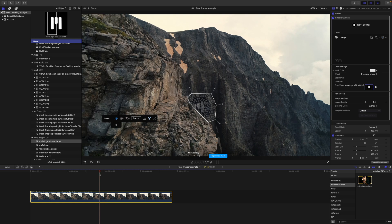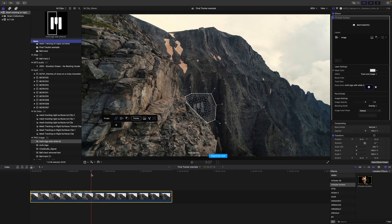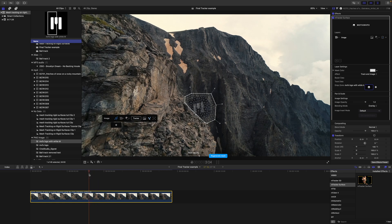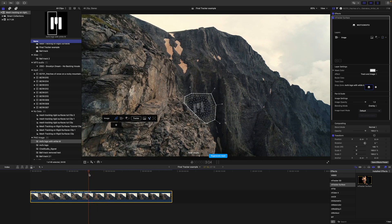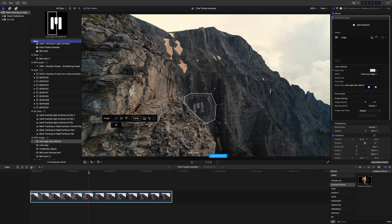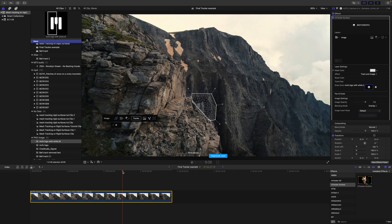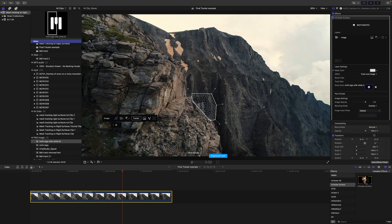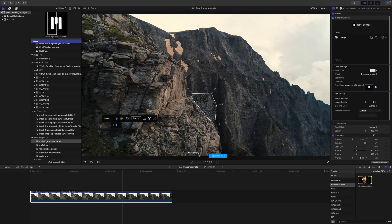So we can see here we can go ahead and set a keyframe, and then let's move forward. And we can just adjust those appropriately to move along with those rocks.